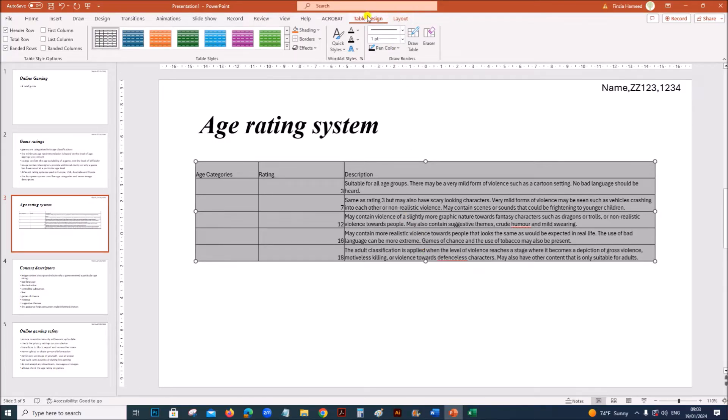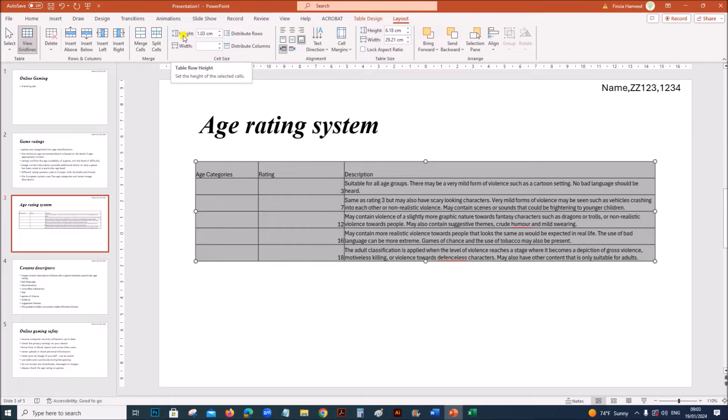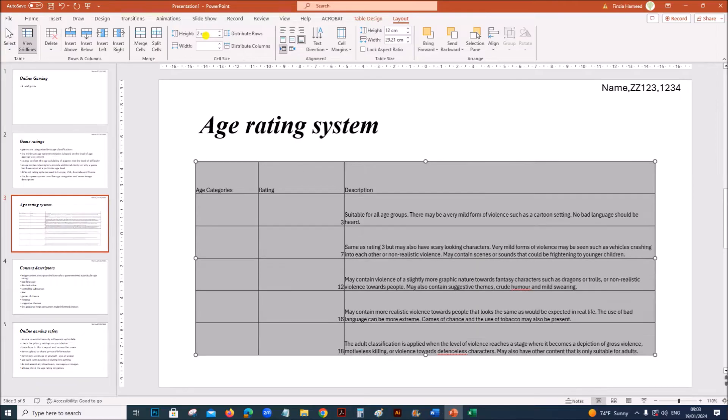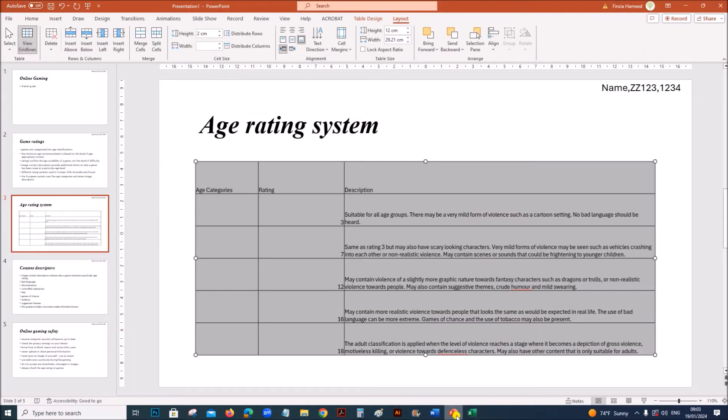This is the row height. You can see table row height. It should be 2 centimeters. Make sure the text is no more than 3 lines.